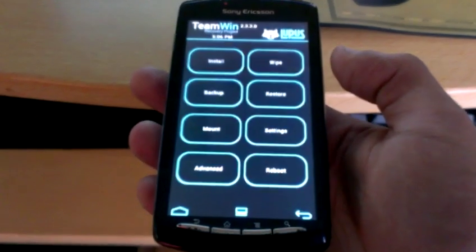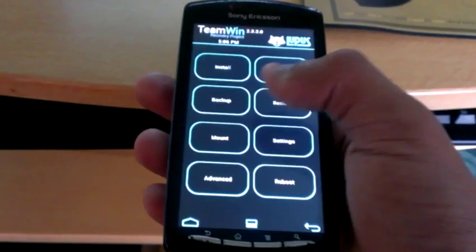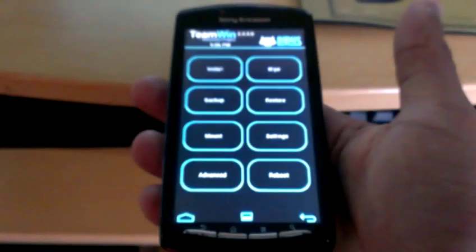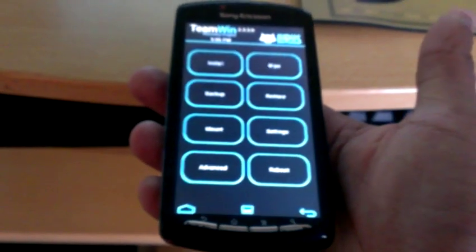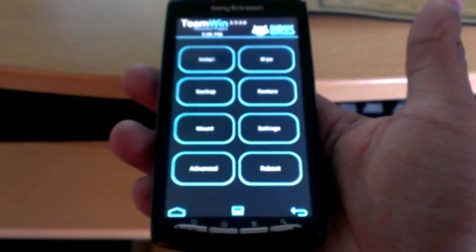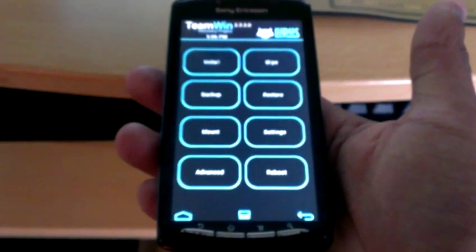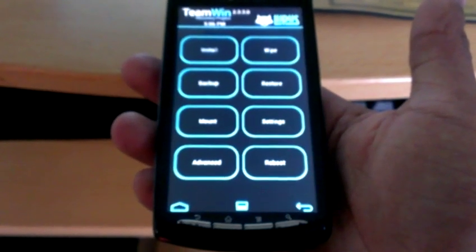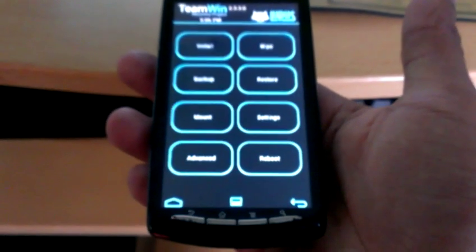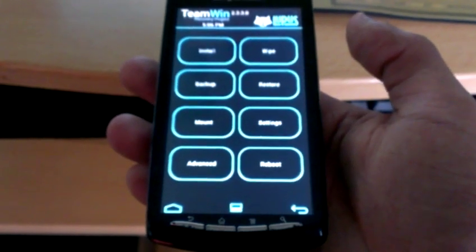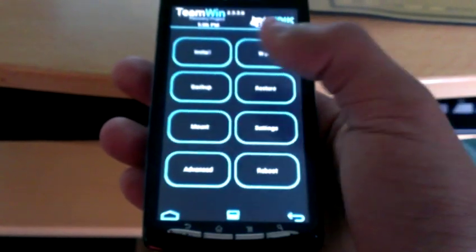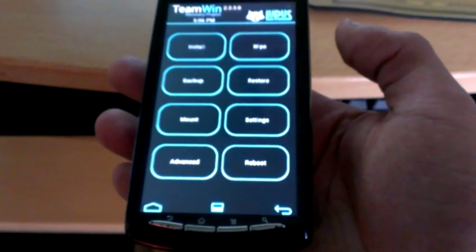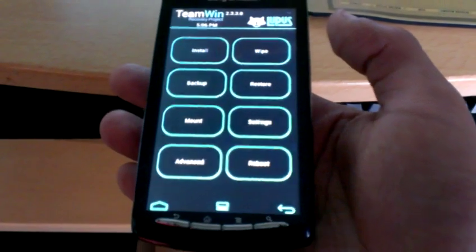The next thing to do is select backup and backup your current ROM just in case anything goes wrong. You can always restore the phone later to fix any problems. But I've already done a backup so I'm going to skip.